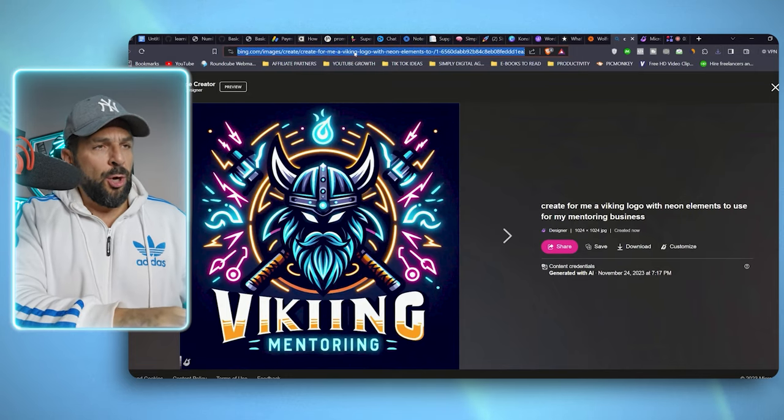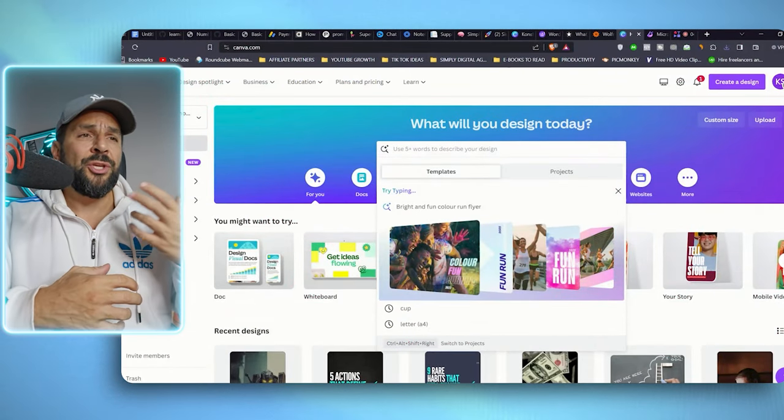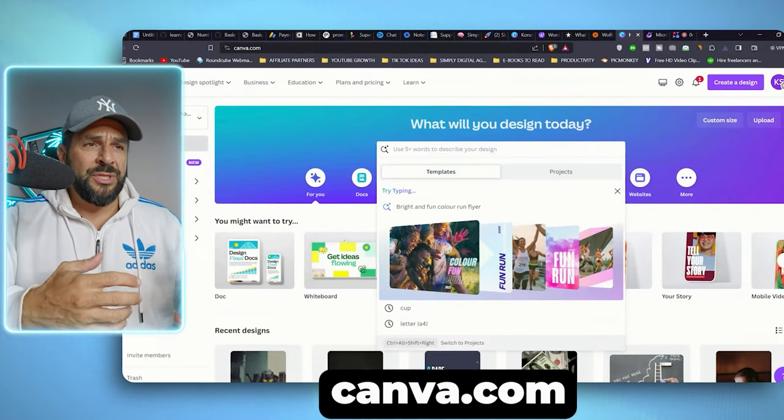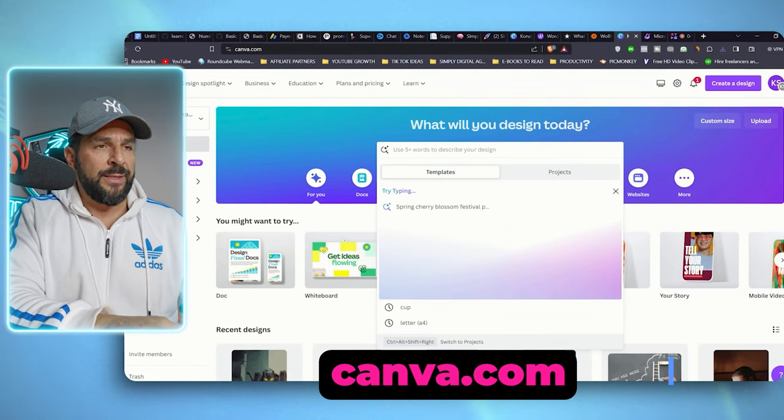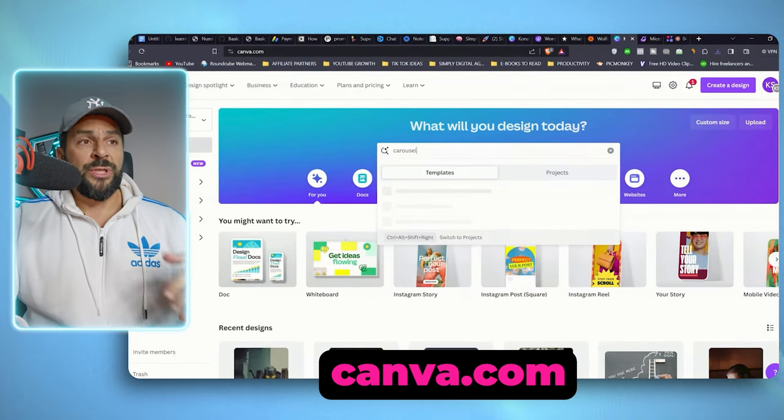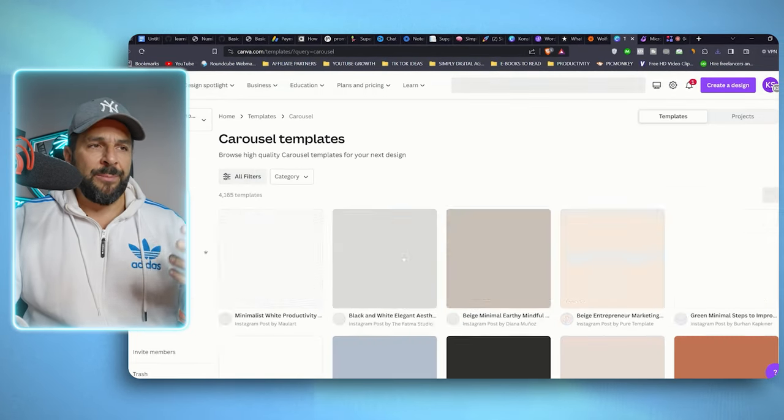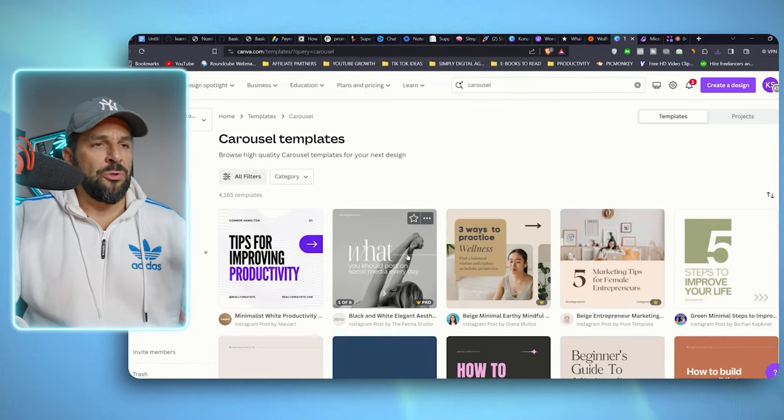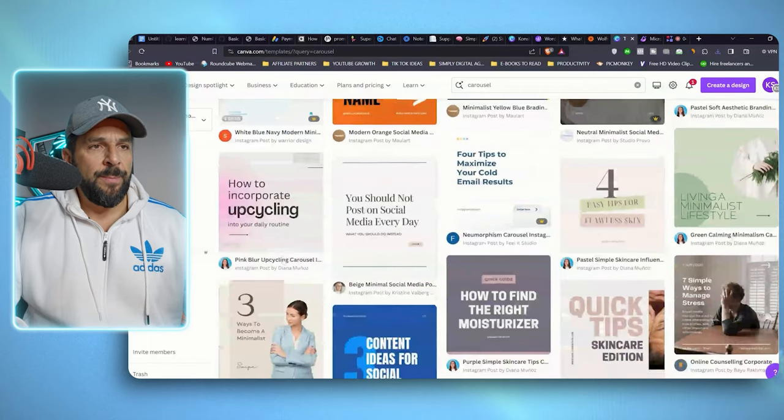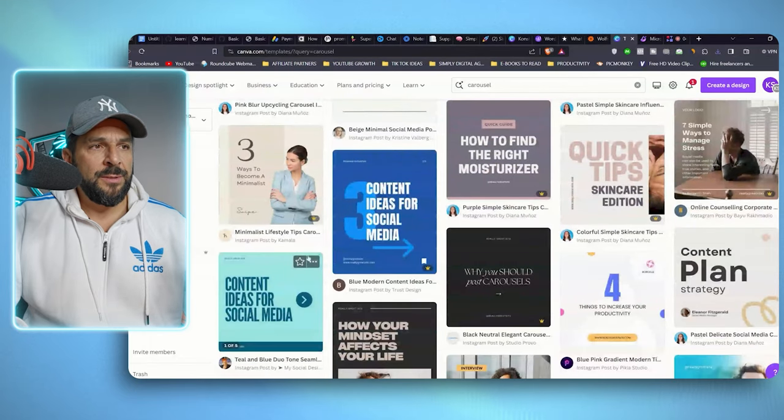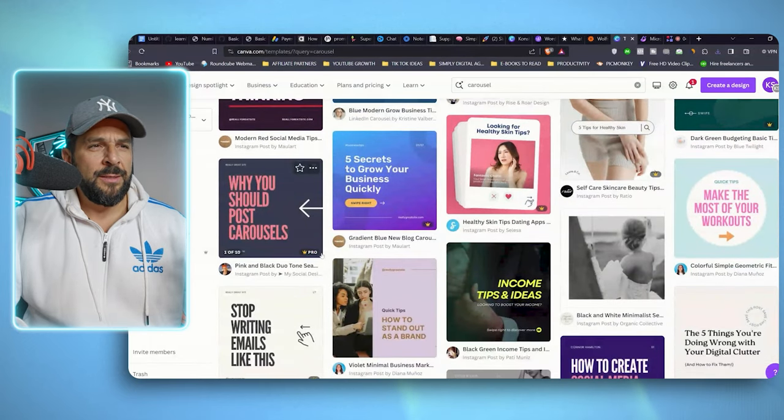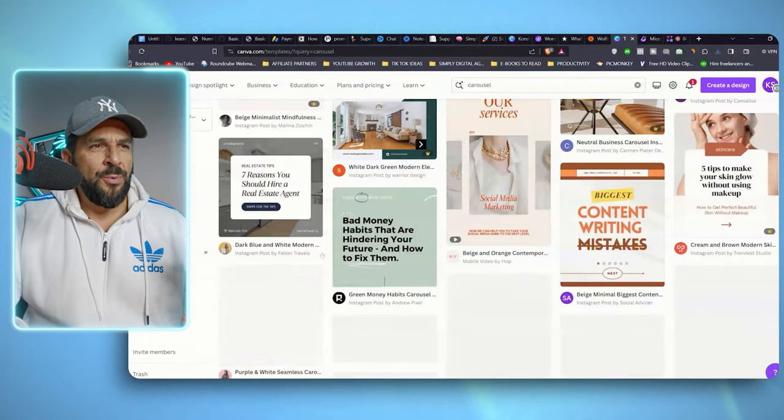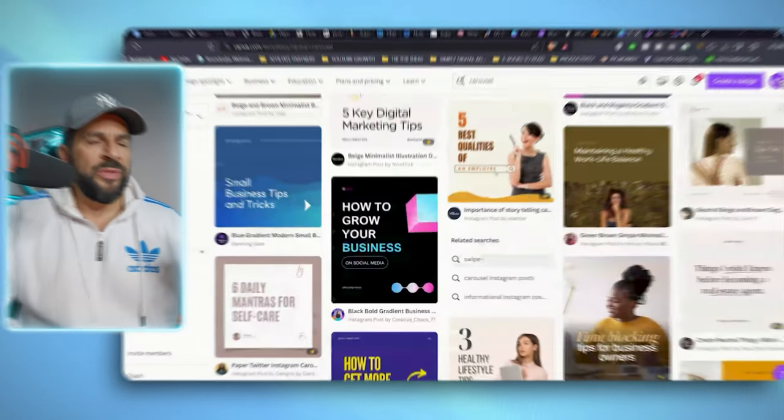That's it. Now you can open Canva and start adding your logo in your designs. Let's say, for example, that I want to create a carousel to start communicating my brand messages through Instagram. I'll choose a template. I want something neat. I'll go with this one.